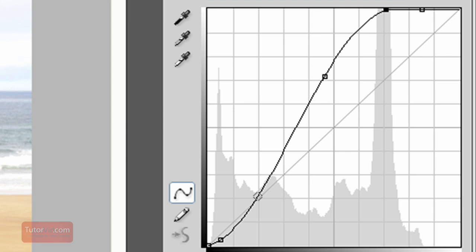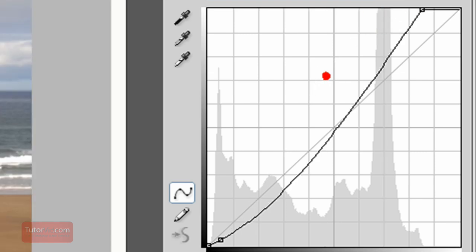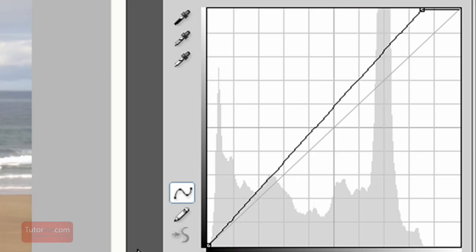To get rid of a node, these last ones I did were a little too extreme, you can just grab and pull them off the graph.